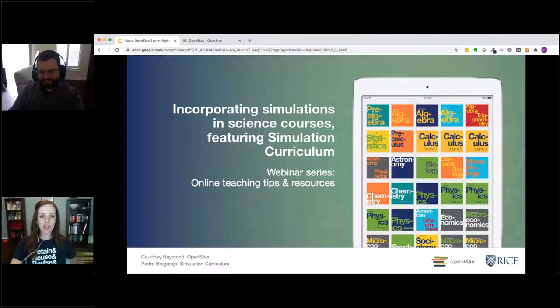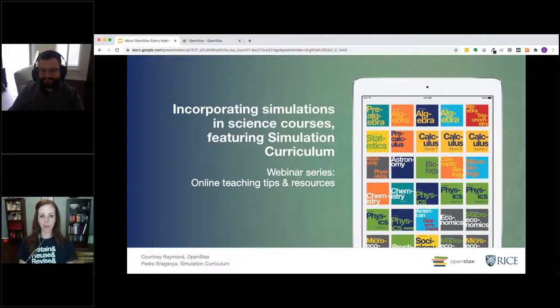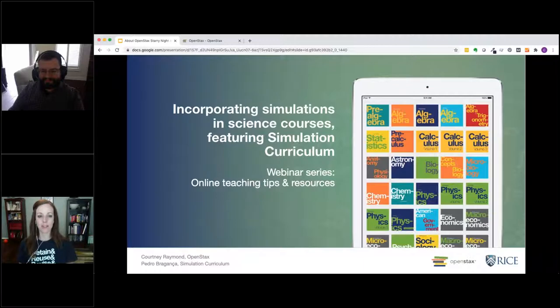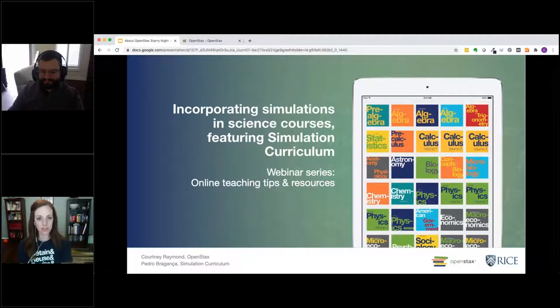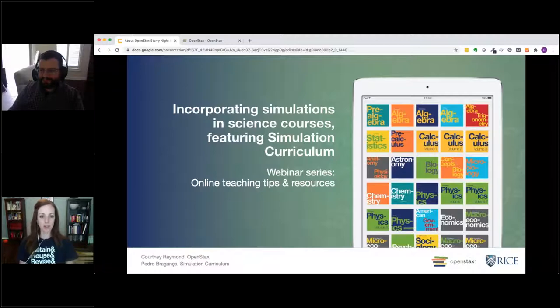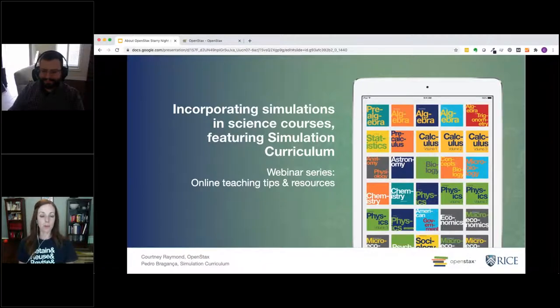Hi, everyone. Thank you so much for joining us today. I'm glad to be able to present to you our webinar on Incorporating Simulations in Science Courses, featuring our partner Simulation Curriculum, who are the creators of Starry Night.